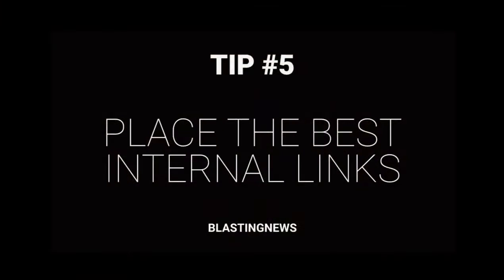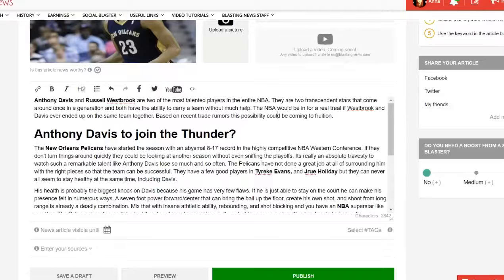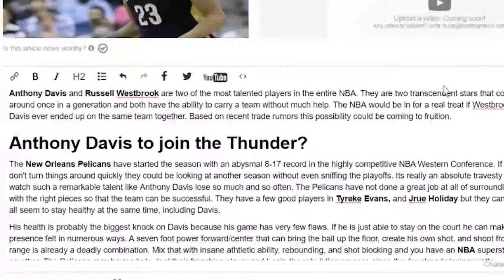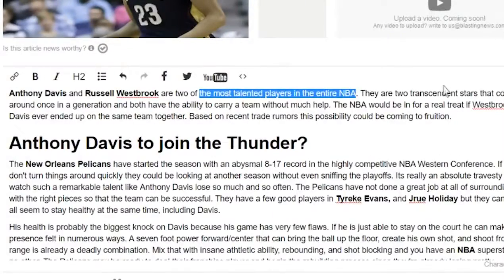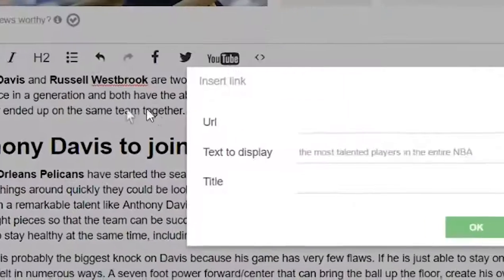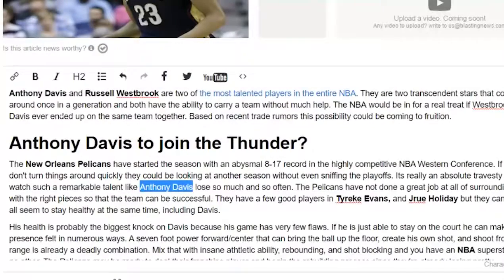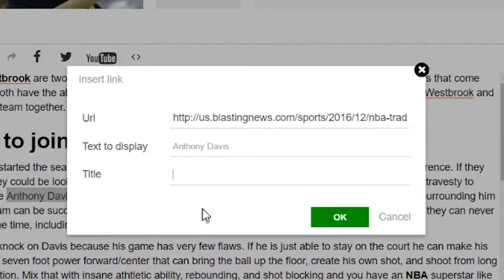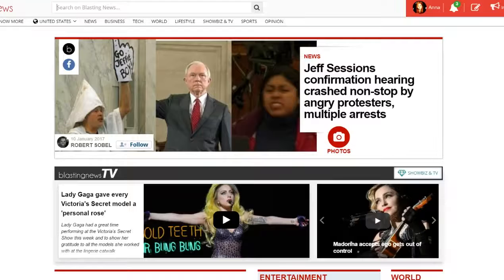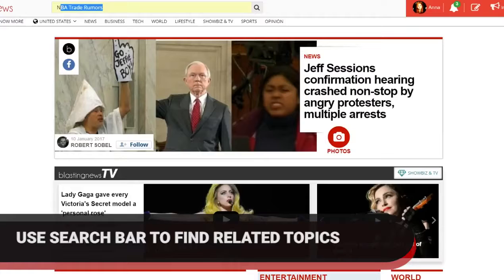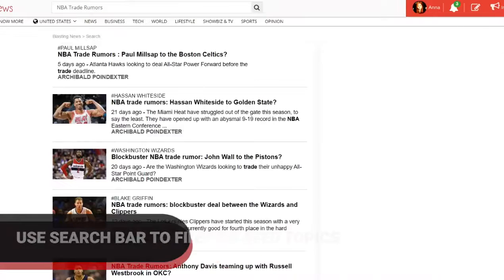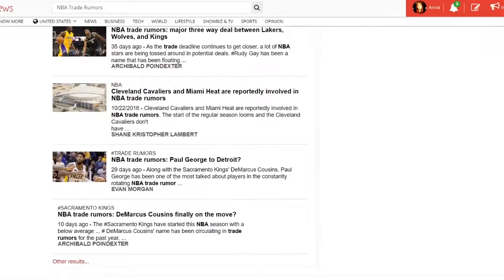Tip number five: place the best internal links inside your article. Placing a link to other related articles published on Blasting News is one of the most important ways to create value for your readers, and search engines extensively appreciate it. Place at least two links inside your article, making sure to point to other related articles published on Blasting News so that your readers will get more information about the topic. Carefully choose the anchor text of your links, keeping it informative and if possible including the main keyword of your article in the link. The research of related articles and assessment of the best anchor text may take some time, but both readers and search engines will give you a premium because of it.